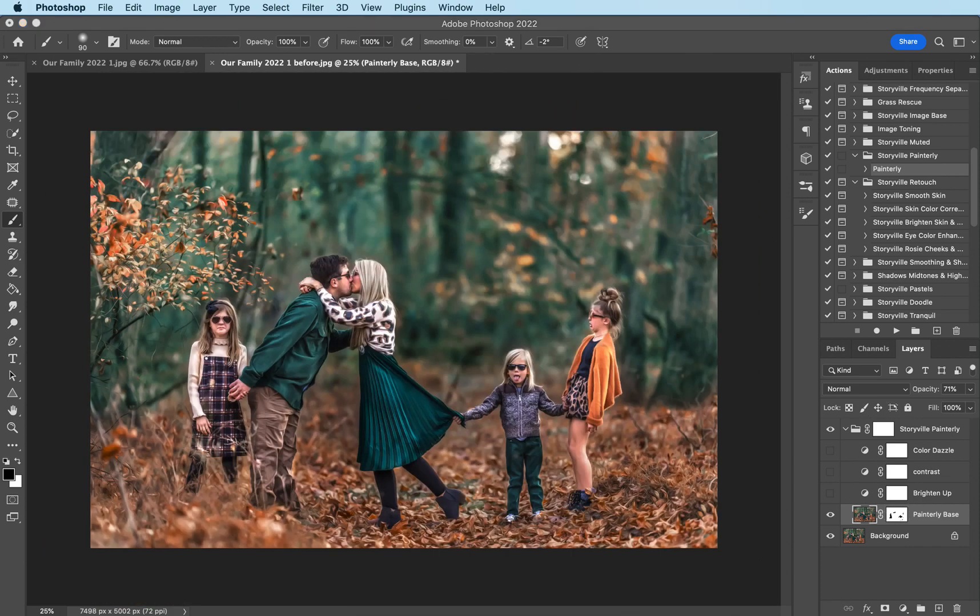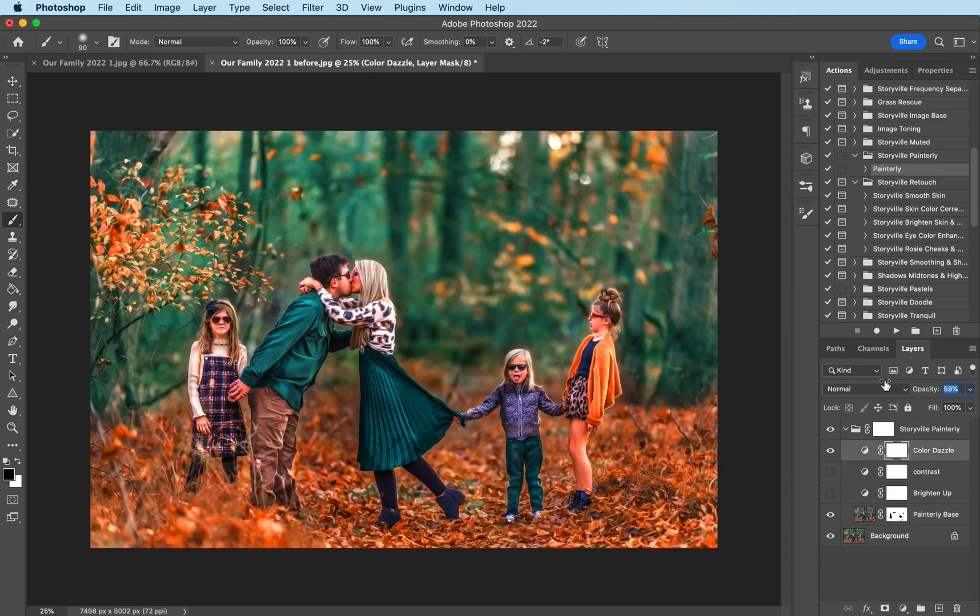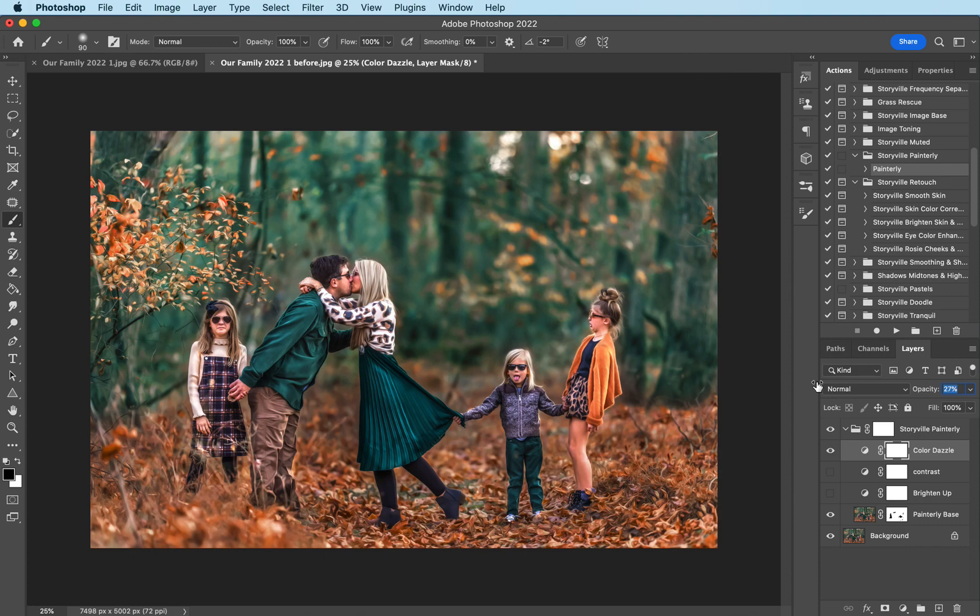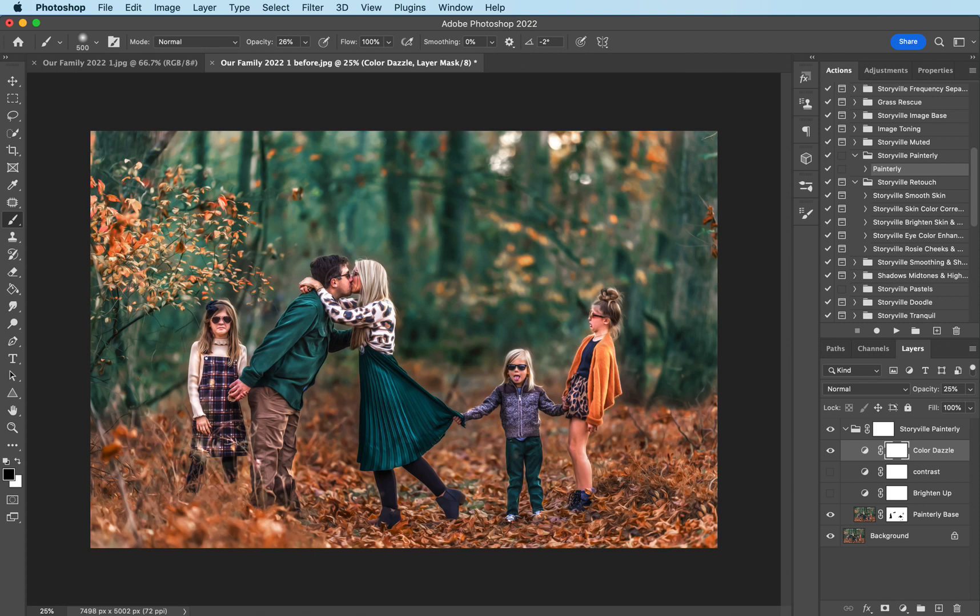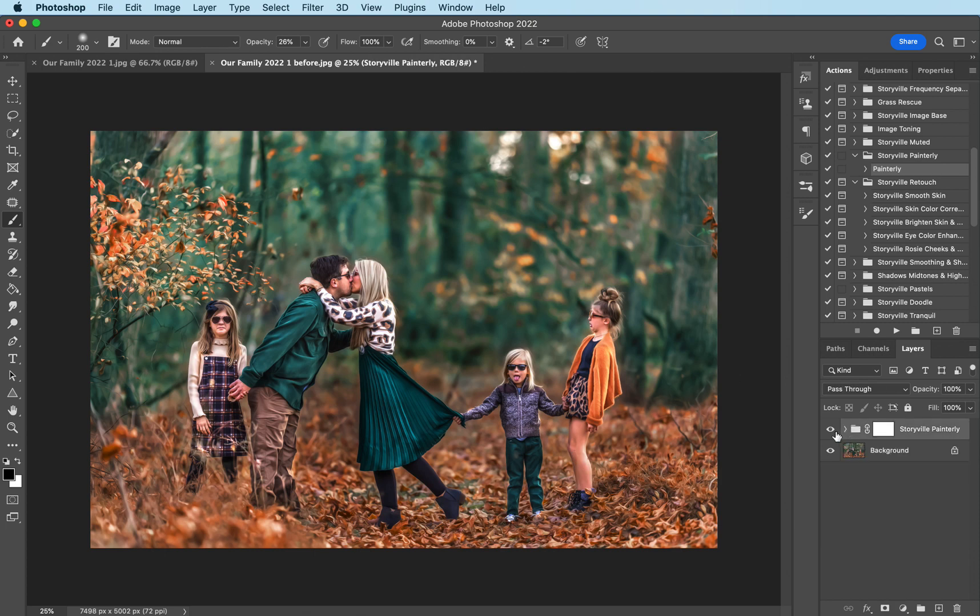Now I'm gonna come up to the Color Dazzle. Put it to zero and just slowly increase to where my eye likes it. And about 25% looks good to me. I'm gonna take a black brush that probably like 26% opacity there and just kind of mask off a little bit on our skin where it was a little bit too much. And that about does it for the painterly action before and after.